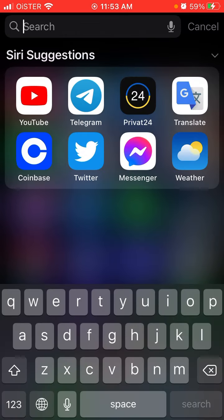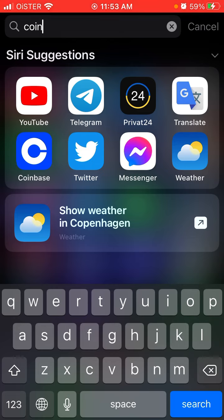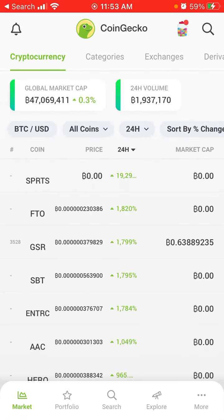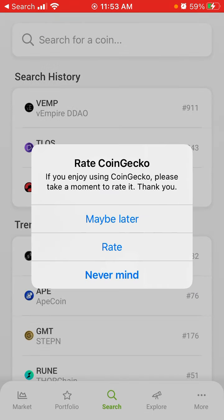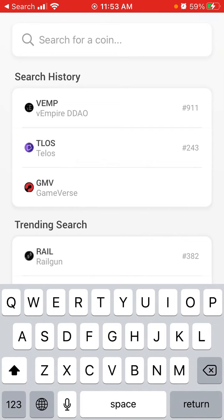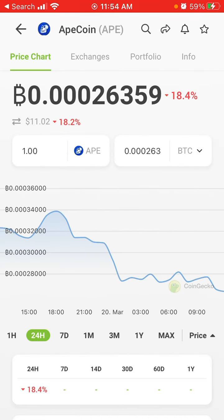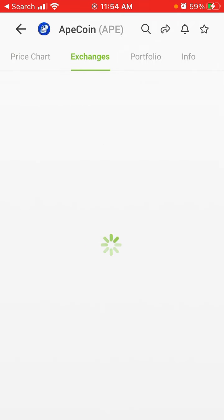Hello everyone. I just want to check out on the CoinGecko app where exactly you can get a token. I'll go to CoinGecko and search for Ape — ApeCoin. This is the token you need to look at.